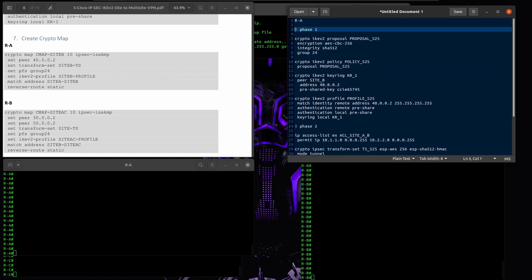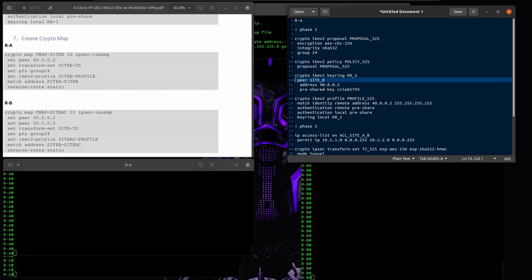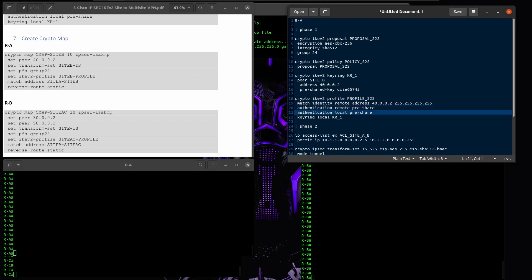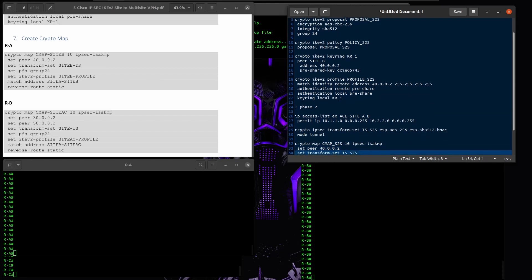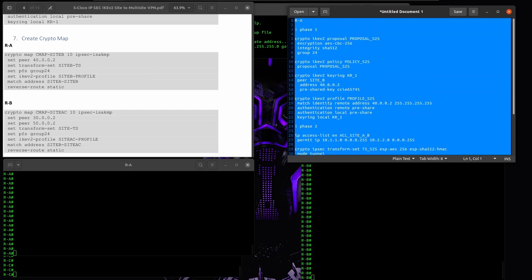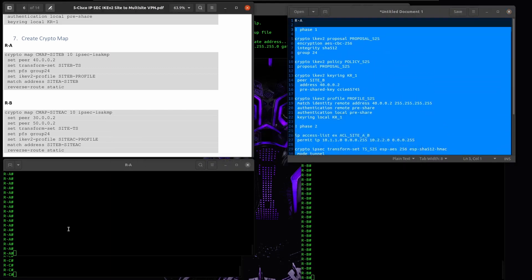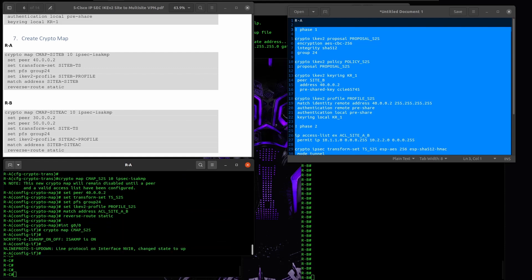Let me double-check: crypto IKEv2 proposal — encryption, integrity, DH group — and my policy references the proposal. My keyring identifies which site I'm talking to. I associate it to a profile with pre-share authentication using the keyring. Interest traffic permits the correct subnets, then the crypto map is applied. Everything looks okay — ISAKMP is showing as expected.